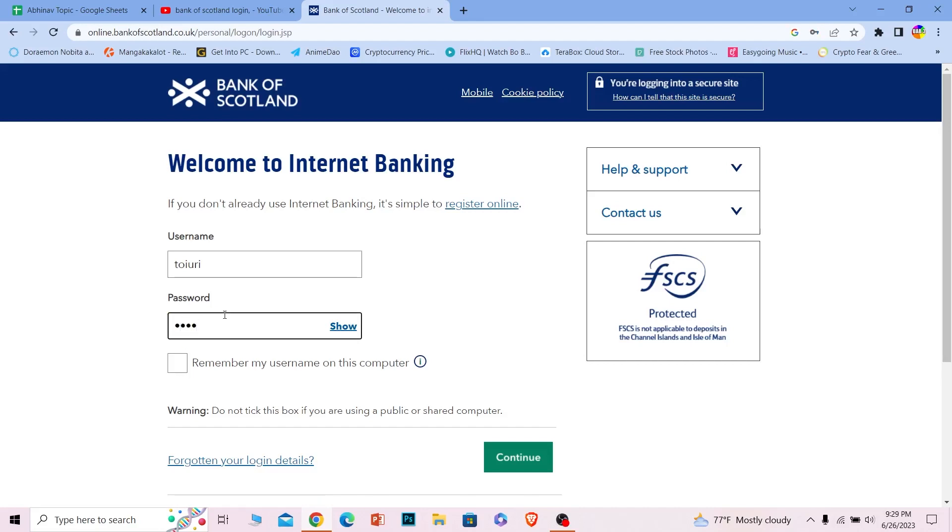Once you do that, just click on where it says continue and you should be able to log in to your Bank of Scotland's online banking account. And if you for some reason forgot your login details, you can click on this to recover them as well.